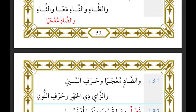For lam hal-wabal — when followed by tha', ta', ta', dha', daad, sin, zaay, or nun — you recite with idhhar for both Warsh and Qalun.